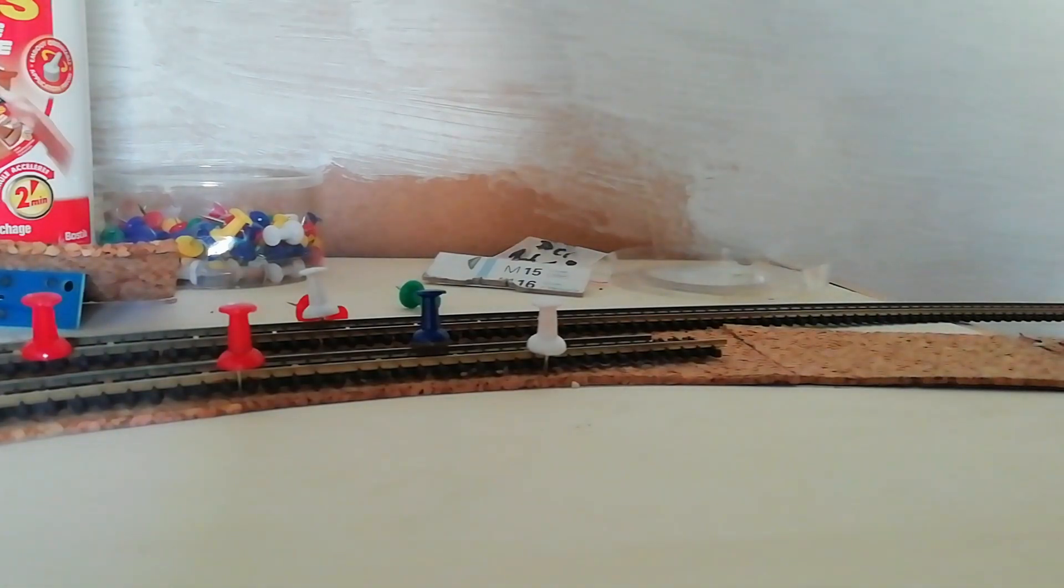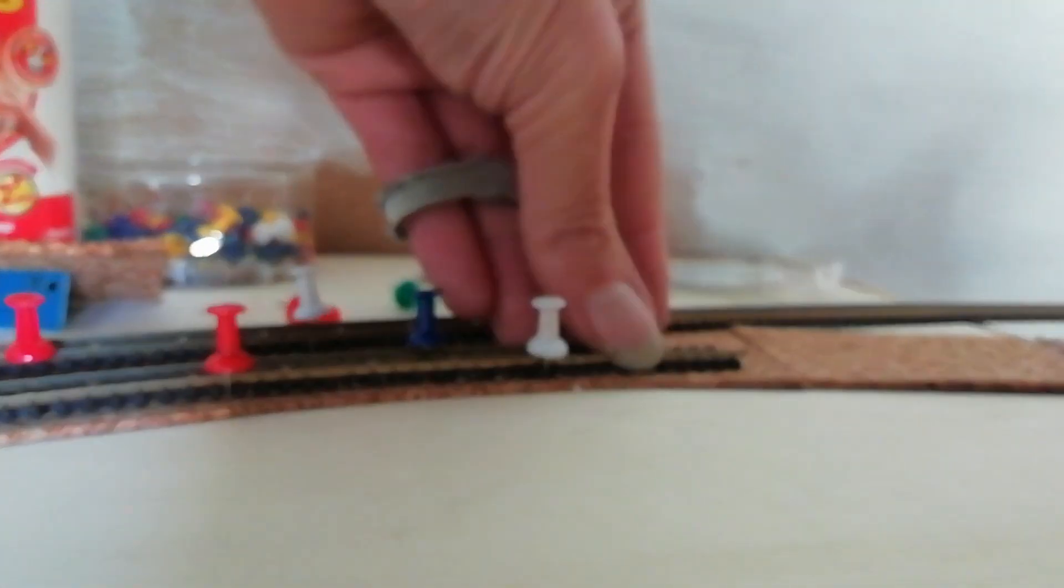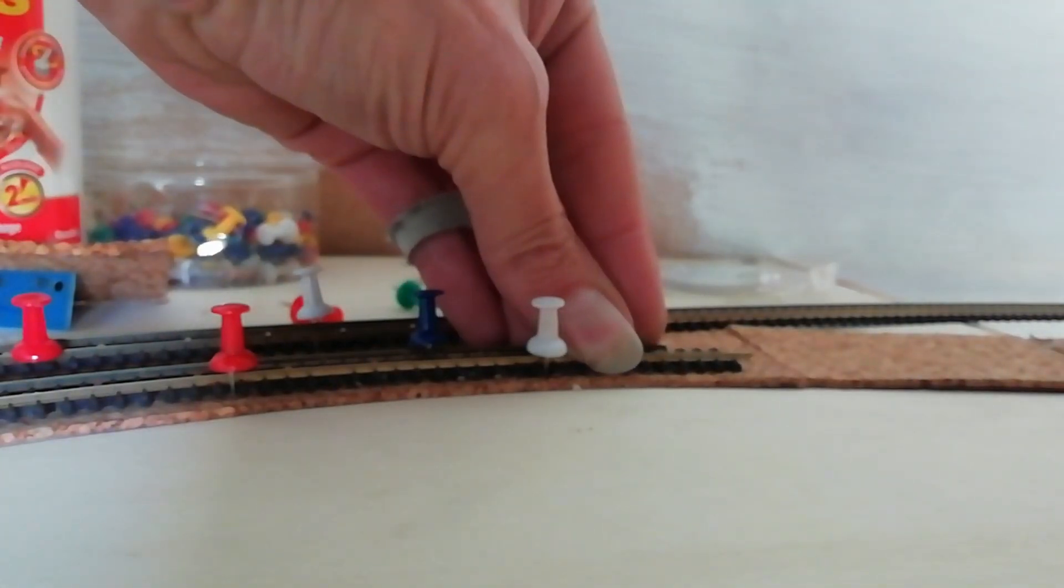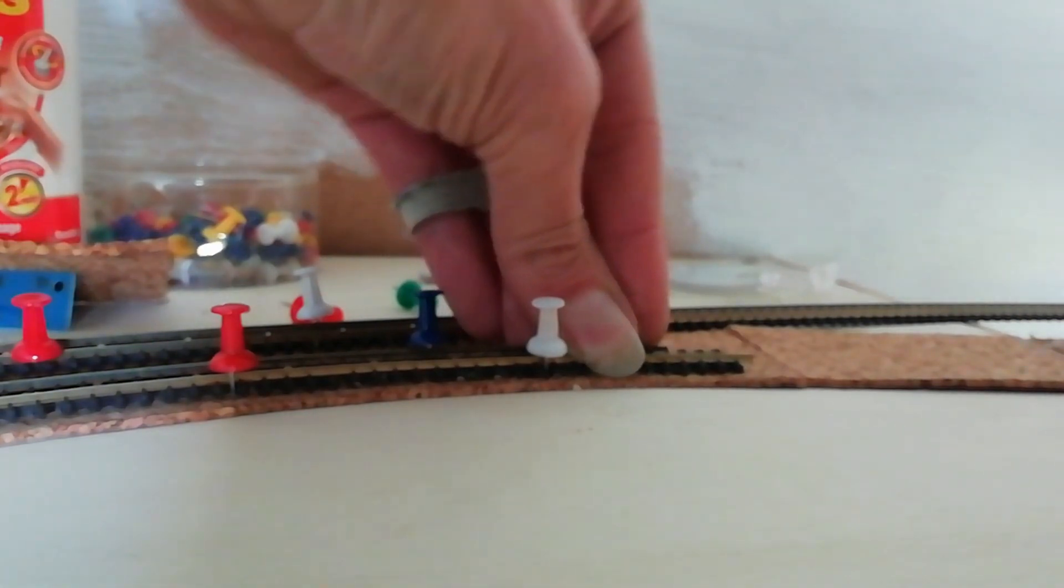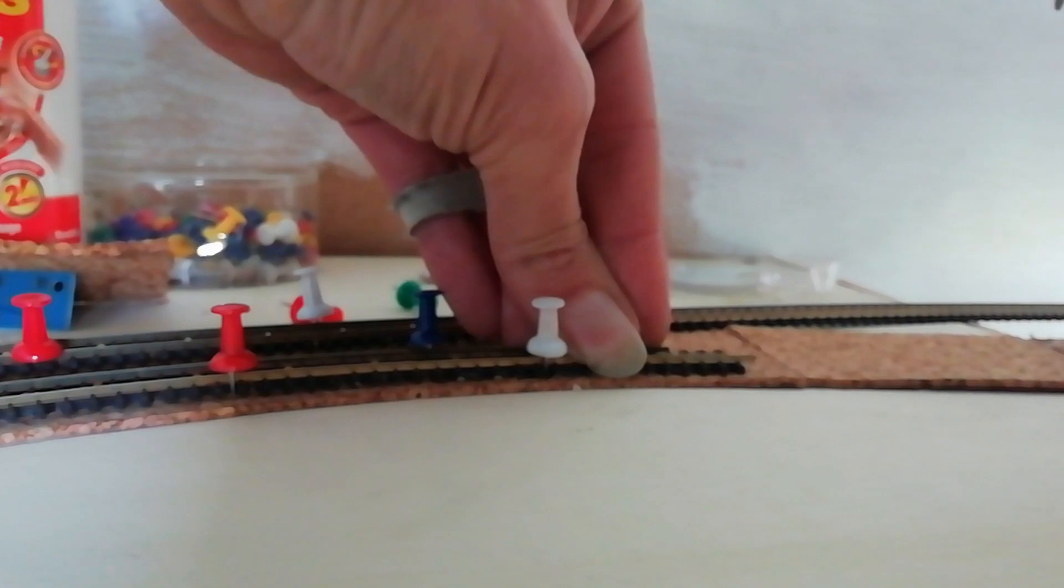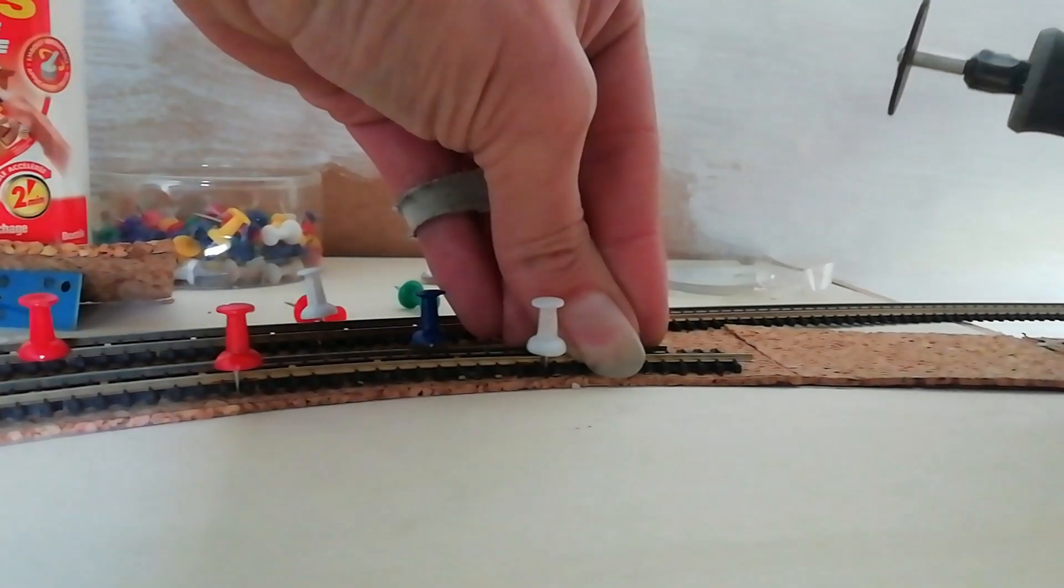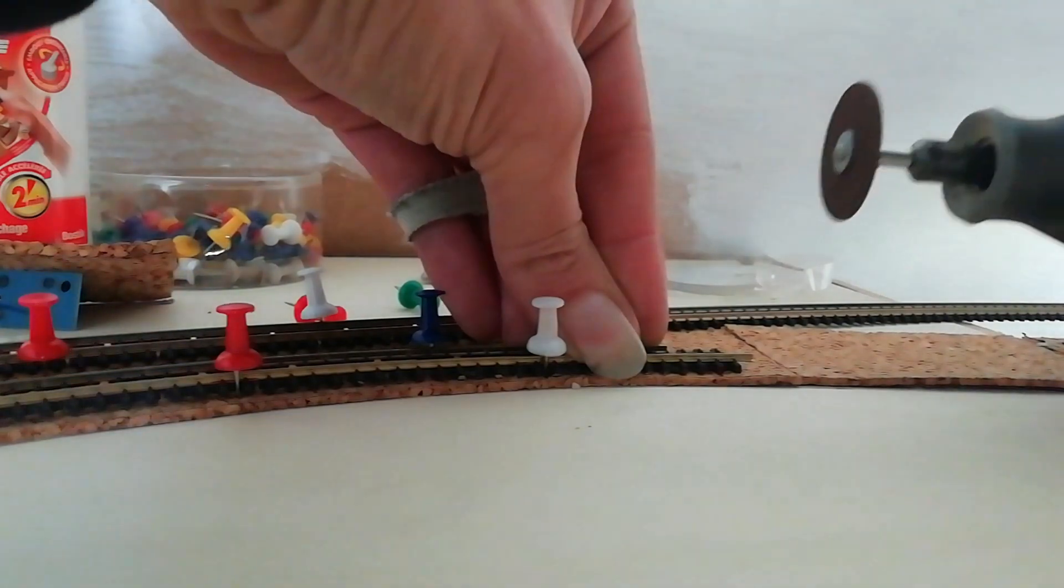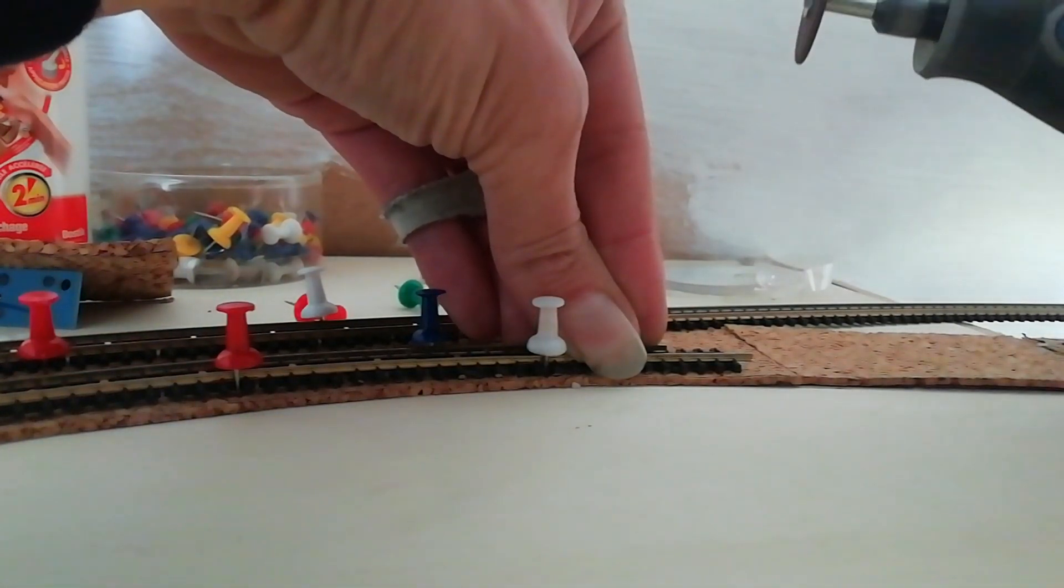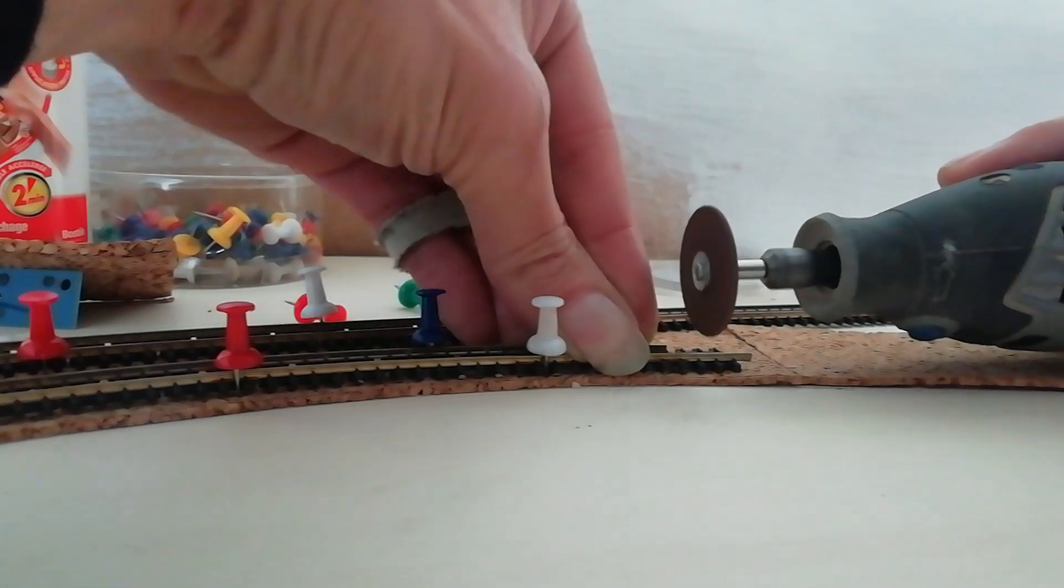Allez, on attaque la découpe du rail, donc, surtout, bien tenir votre rail fermement, parce que sinon, avec la puissance de la découpe, le rail risque de sortir de ses champignons, et après, le rail, il est mort, vous pouvez le changer. Donc, allez-y, en essayant d'être le plus horizontal, vertical possible, et c'est parti.